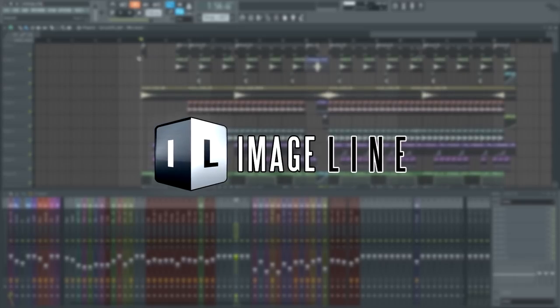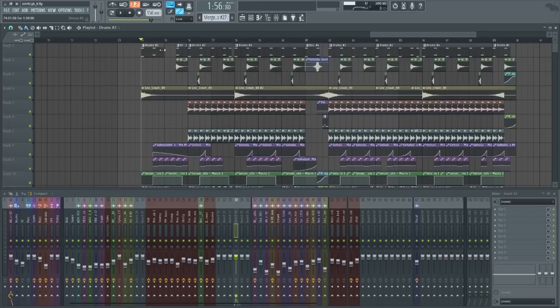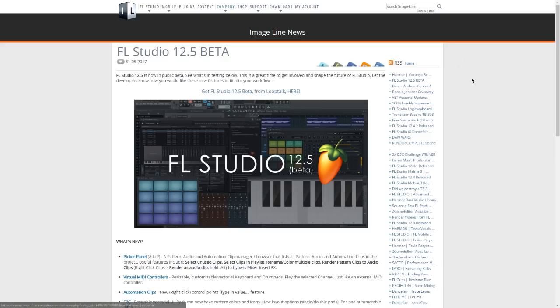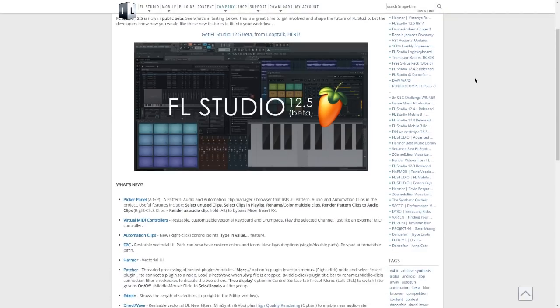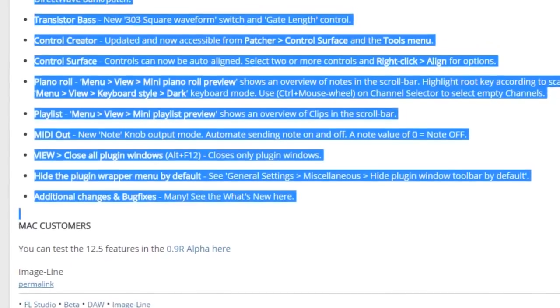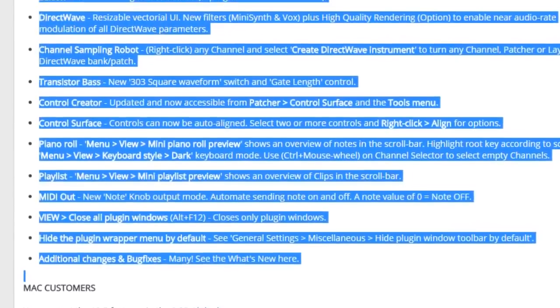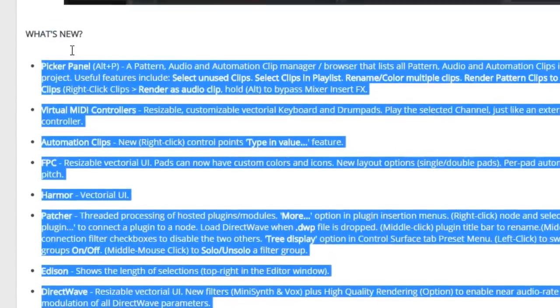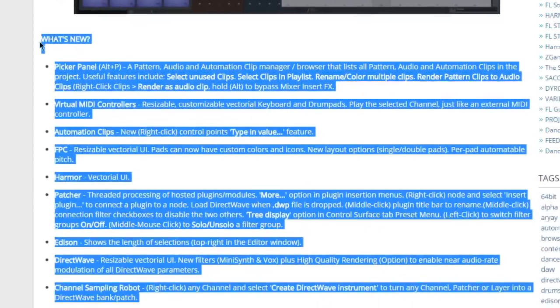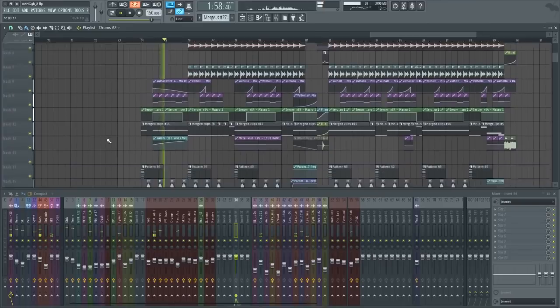Now ImageLine, the developers of FL Studio, have recently released a beta for the FL Studio version 12.5. And besides fixing some pretty major bugs, they've also added some pretty cool new stuff.